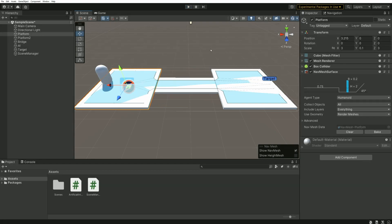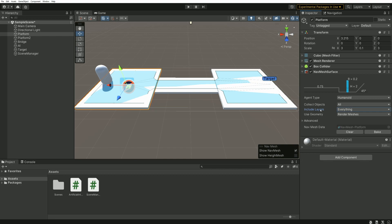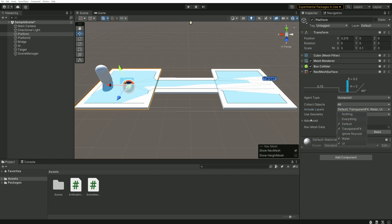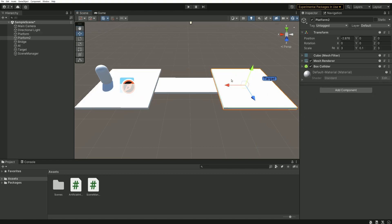But it is also possible on the navmesh surface component to perform a small filtering based on the layers of the objects. For example, we see here that in includeLayers, by default, we have everything, which means that every object in our scene, regardless of their layers, will be part of the navmesh that we are generating. I can uncheck one of those layers, Ignore Raycast, for example, which means that every object having this layer will no longer be part of the generated navmesh.